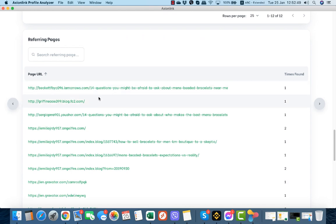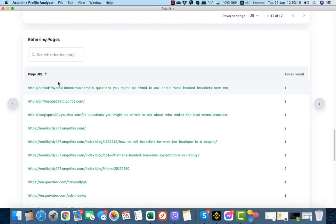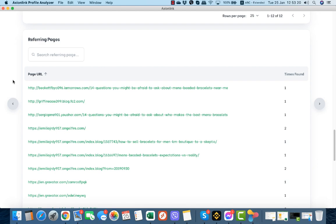Later on, because as I told you this is a beta, later on on the referring pages we will add some more information, for example DA, UR, and metrics like this in order for you to sort them and be able to see the quality of your referring pages, the quality of your backlinks.